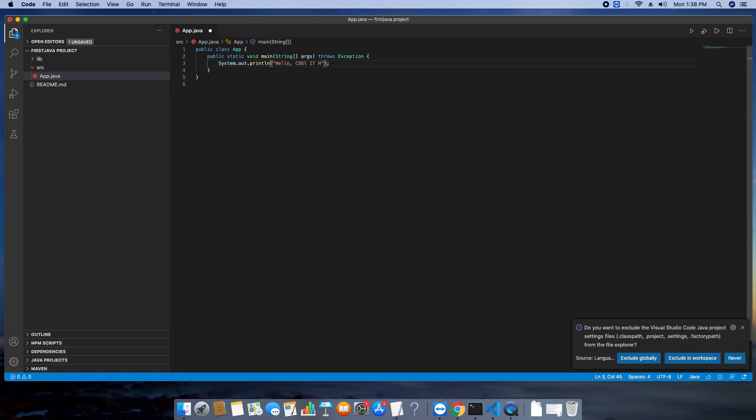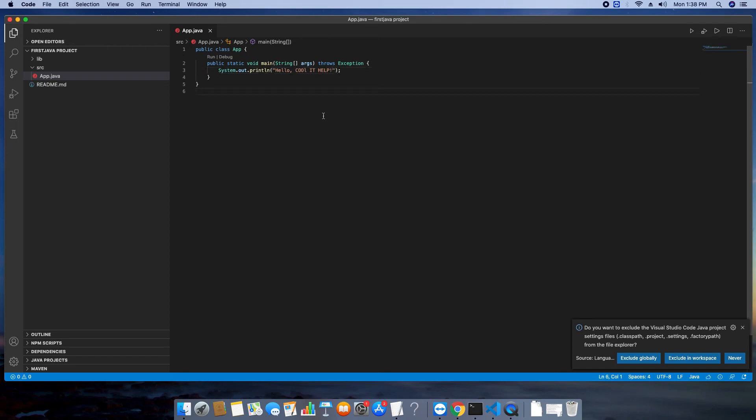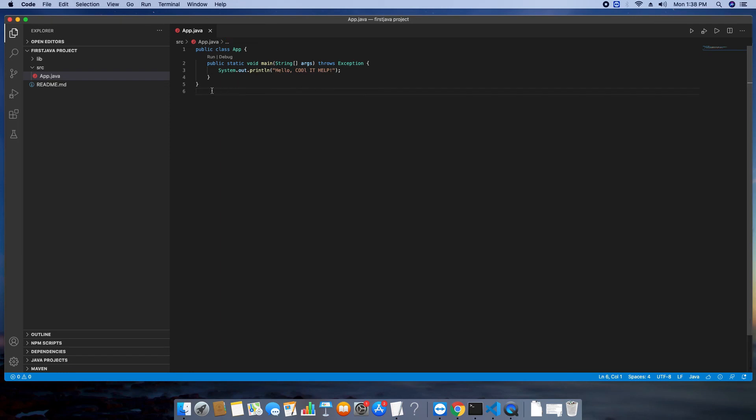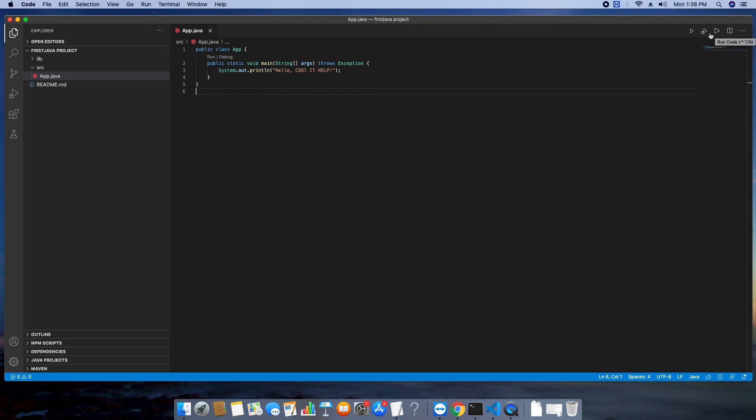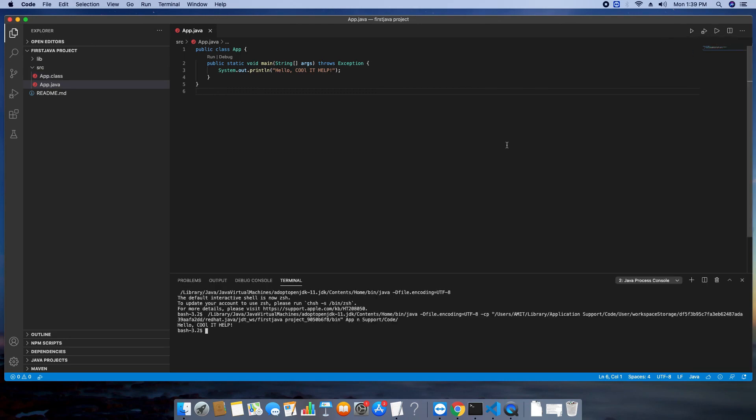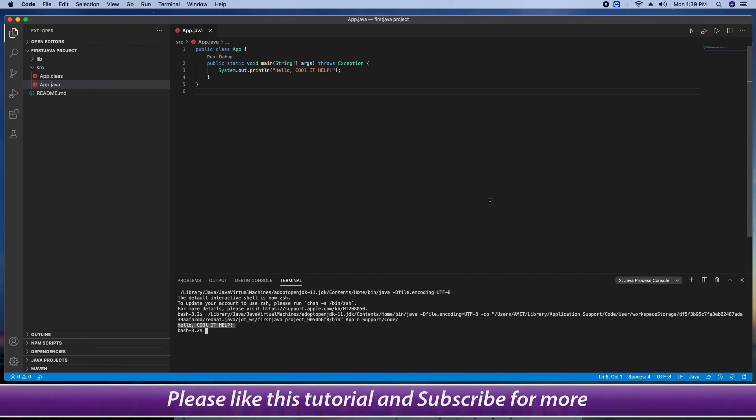And then I will run this one. So guys do a change. Save this program. On the right hand side you can see the run button, run code button. So you can click any one. Both will execute your program. So click on this big button and you will get the result in the terminal. You can see our statement printed hello cool IT help on the terminal. So guys this is the way you can set up your java environment in visual studio code on mac osx catalina.